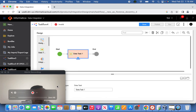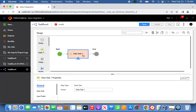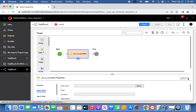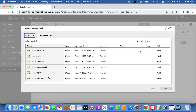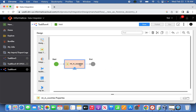First, we will introduce a data integration task. We can name it 'inm_countries', and for the data task we can select 'countries', which has already been defined. This is the data integration task we introduced, as we saw in the design overview.